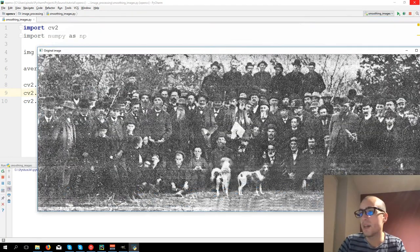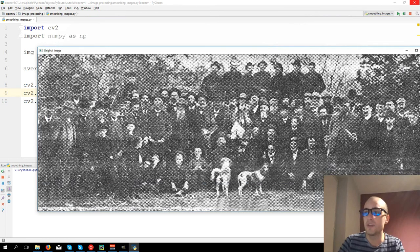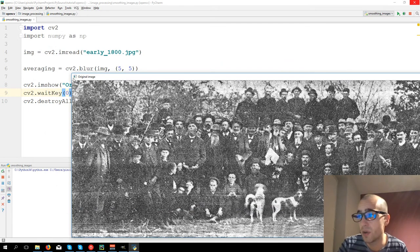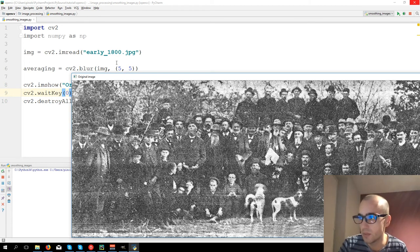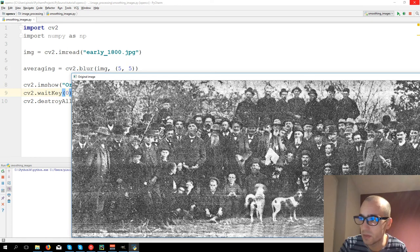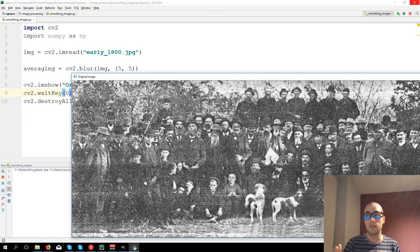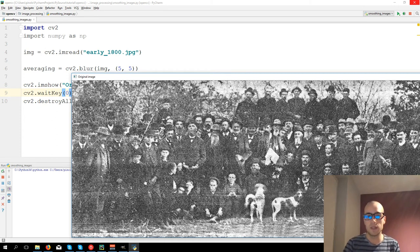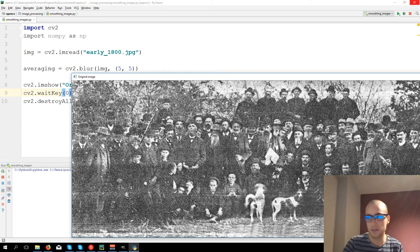So what does the AveragingFilter do? It takes a small area called Kernel. We define a set of 5 by 5, so small area of 5 pixels of width and 5 of height, so it will be all of 25 pixels. It sums the value of these pixels and then takes the mean value.